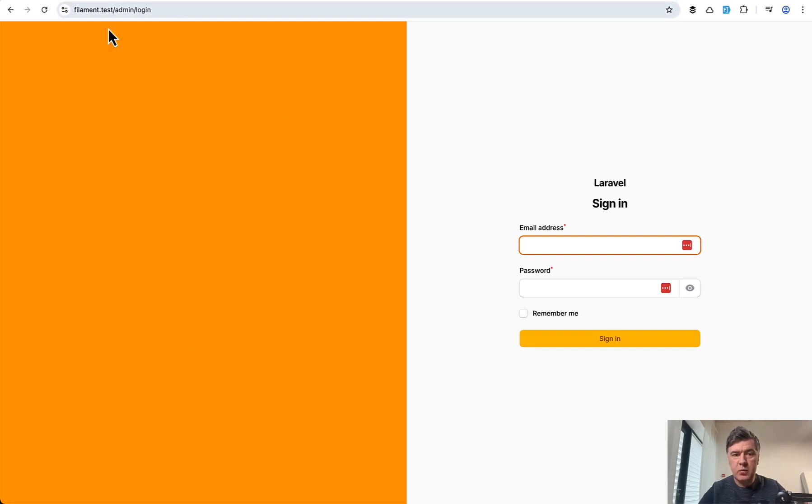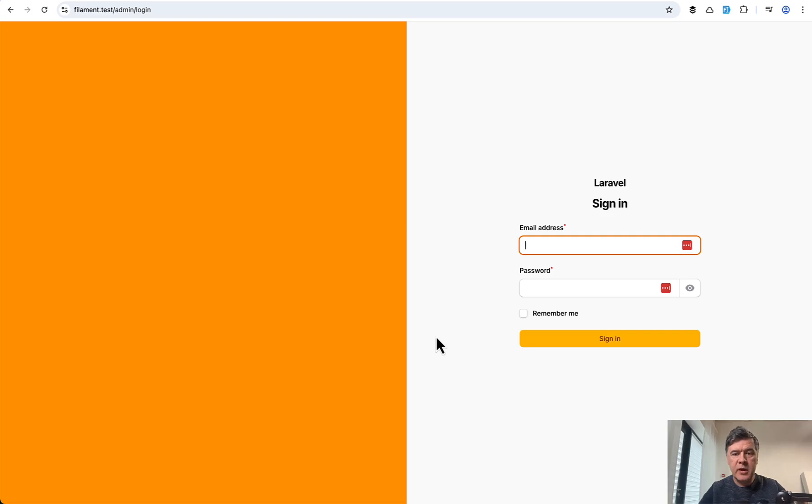So we have the page divided, we have a new sidebar on the left and then the login is on the right. So that's the beginning.